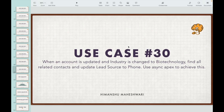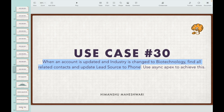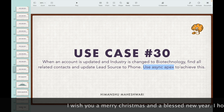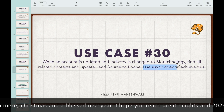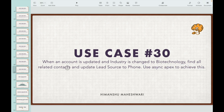Use case number 30, the last use case in this playlist: when an account is updated and the industry is changed to biotechnology, find all related contacts and update the lead source to phone. We'll use async apex to achieve this. This is an after update scenario where we'll update related records using a future method, which is part of asynchronous apex.